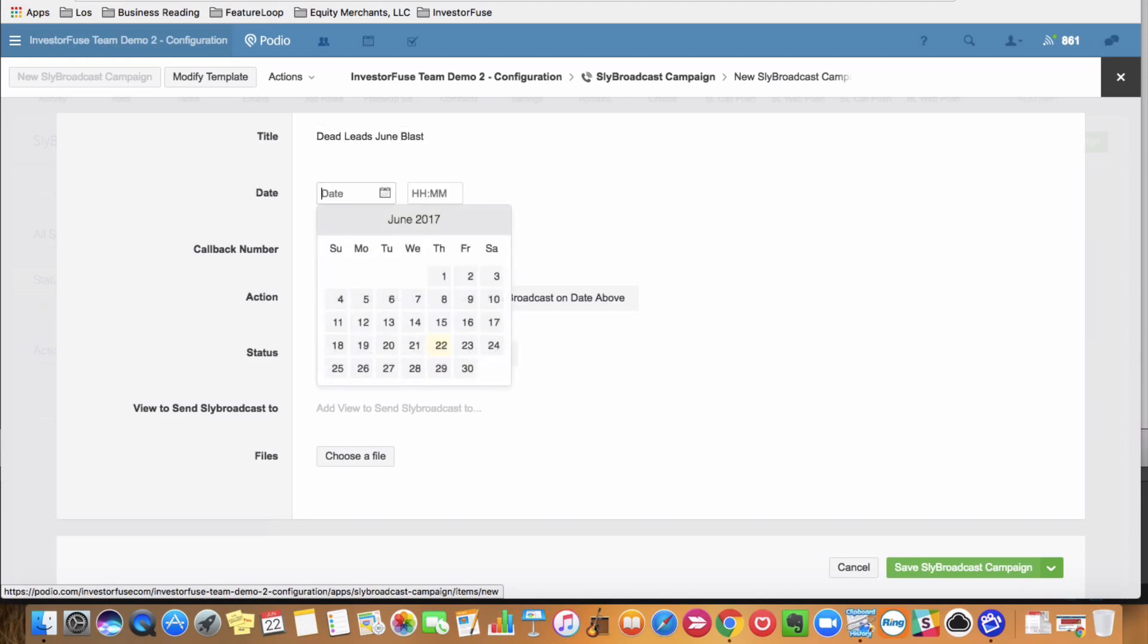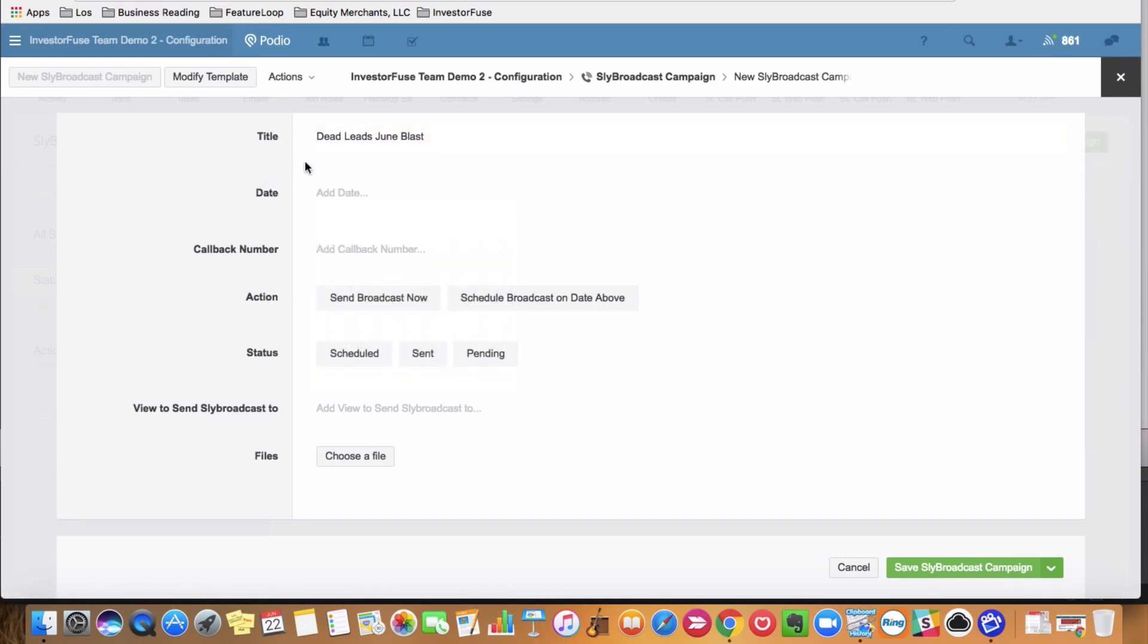And I can either send this blast to go out as soon as I configure it and press send broadcast now, or I can schedule this out at a future date. If I may be working late at night, I want to send it out first thing in the morning. If you're sending it out now, go ahead and leave this date blank.